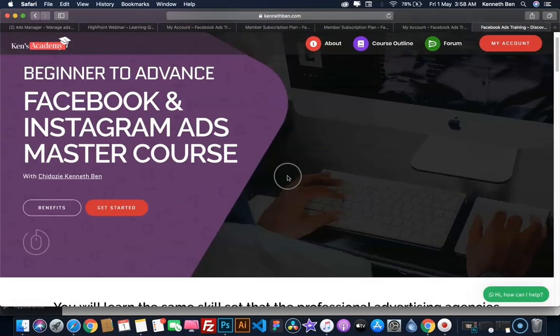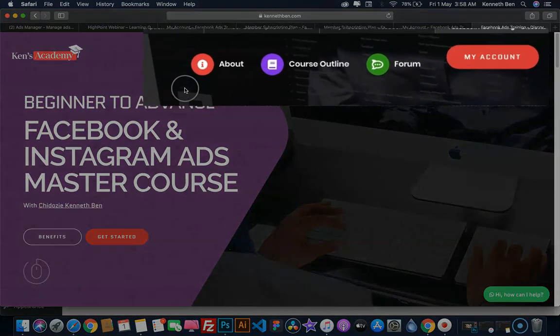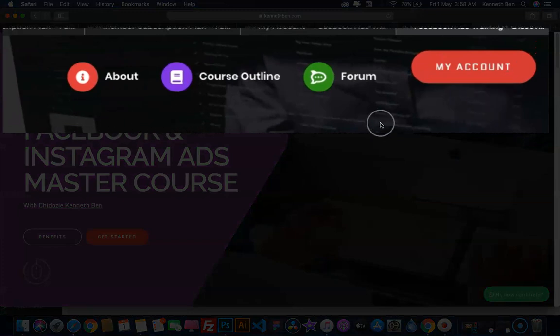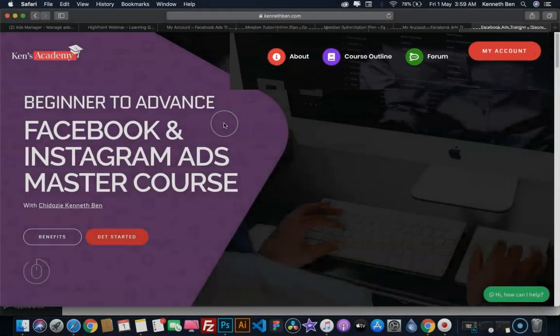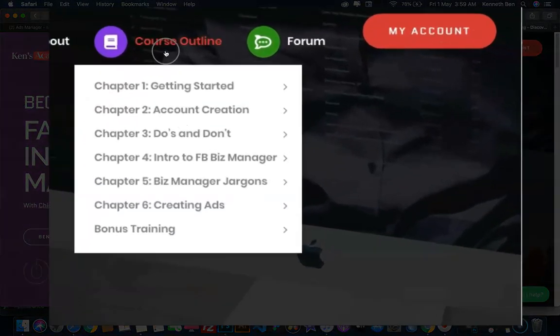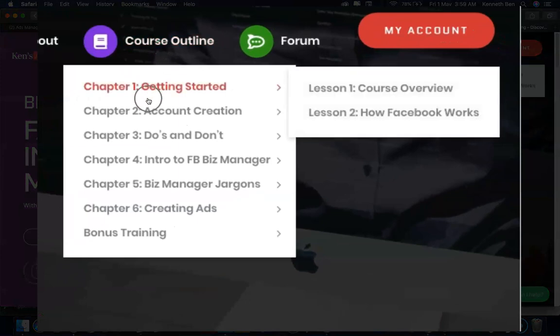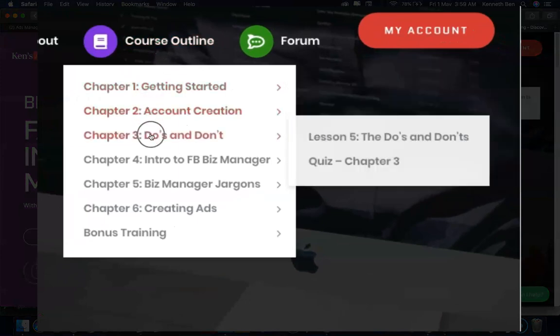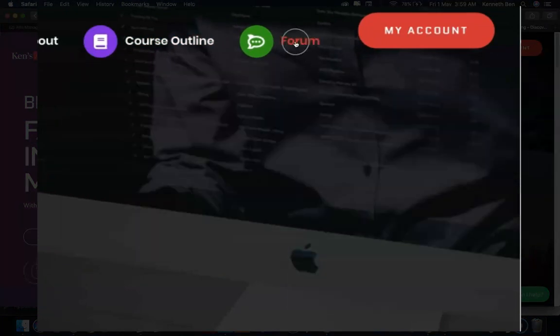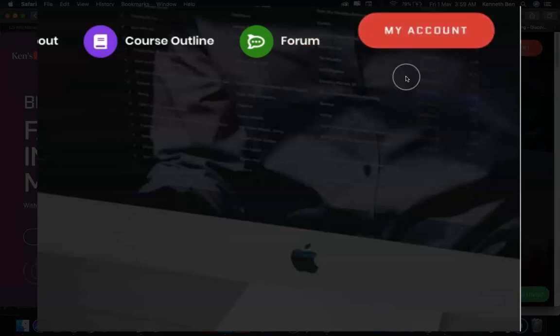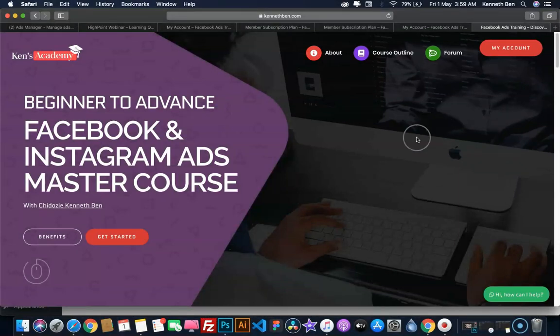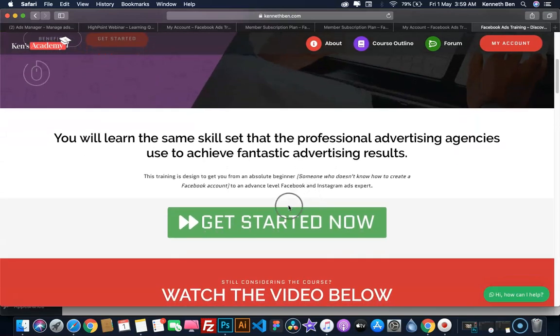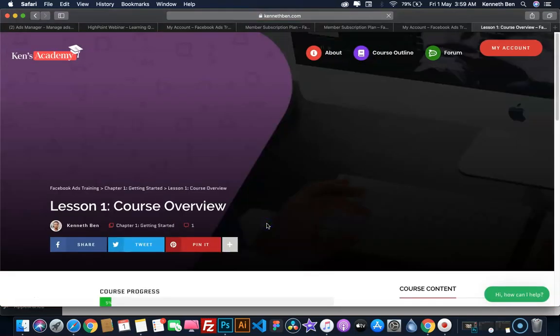Now on this page, at the top right are the menu items that provide navigation. You have the About page, the Course Outline with links to all chapters and lessons, the Forum menu, and the My Account menu that takes you to your account details. To get started, scroll down a bit and click on Get Started. This will take you to lesson number one, which is the course overview.